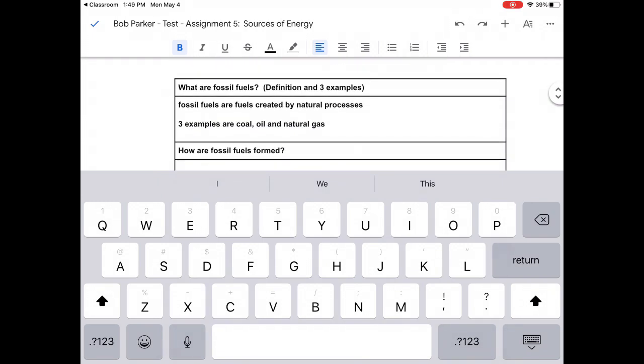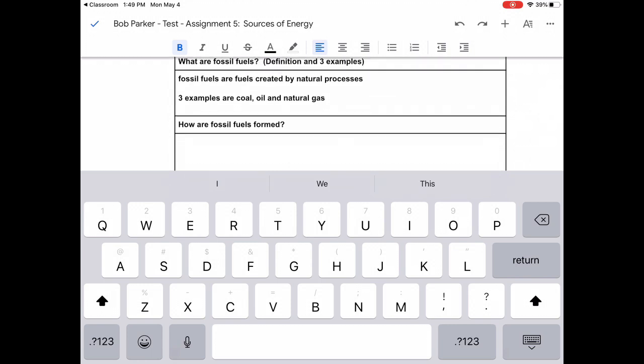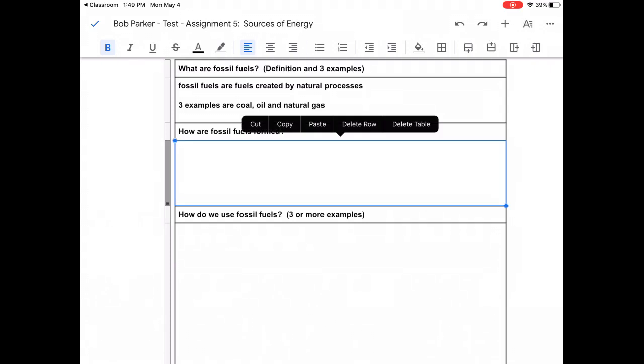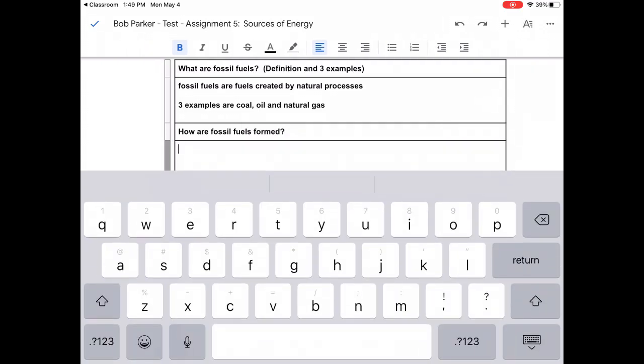So you'll notice I've done a little bit of work on this assignment already. I filled in the first box on what are fossil fuels. So now I need to answer the question, how are fossil fuels formed? So I'm going to click here and start to type my answer.